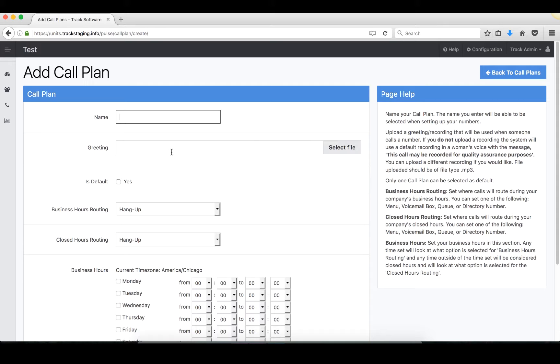Now make sure if you do want to upload your own, it needs to be an MP3, and you'll decide if you want it to be a default.